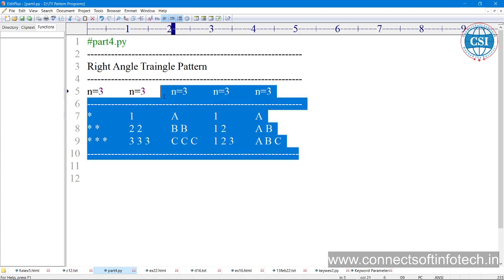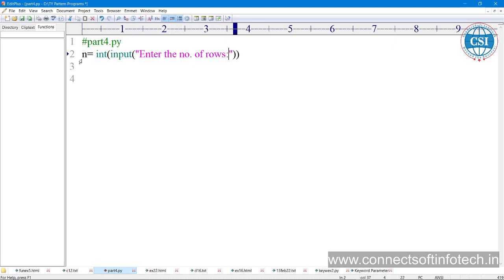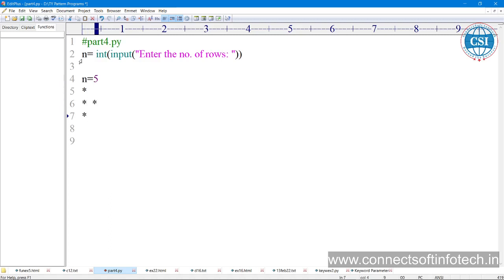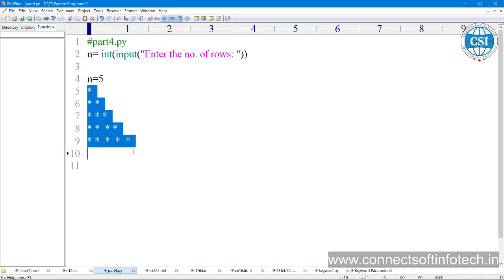First, take one variable n as int, type-casting the input. You can write here 'enter the number of rows'. If you enter n equal to 5, I want in the first row one star, in the second row two stars, in the third row three stars, fourth row four stars, and in the fifth row five stars. That is a right angle triangle pattern.